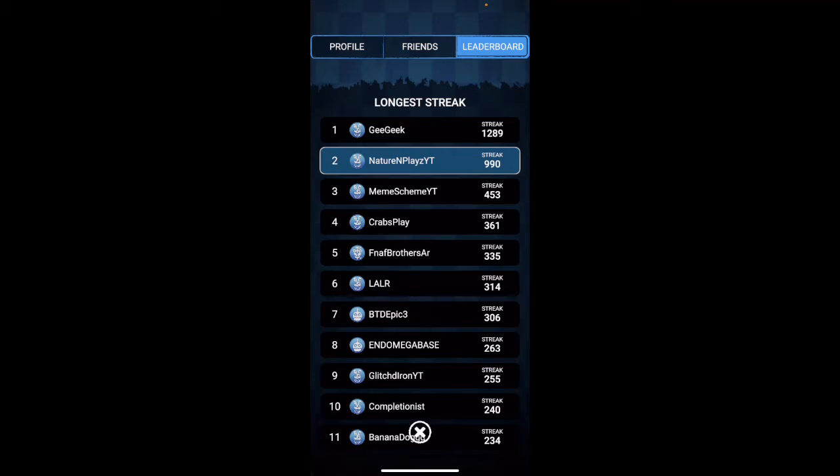I did talk to GeekGeek on YouTube saying that I had a problem trying to do it. I might not pass him, but in order, if I want, I'm actually not going to lose my streak. I'm just wanting to raise a little more so meme scheme cannot get me.